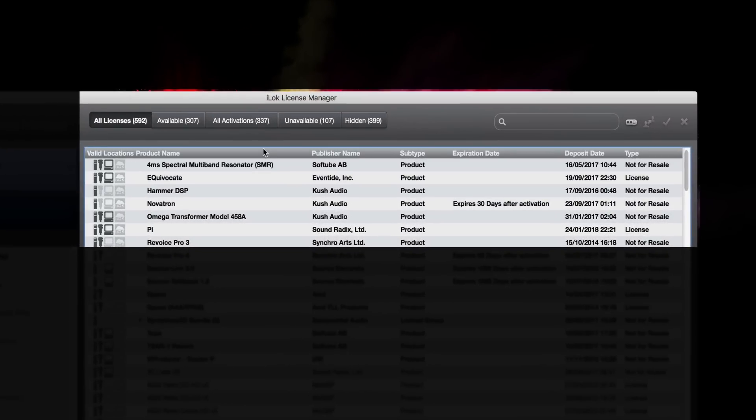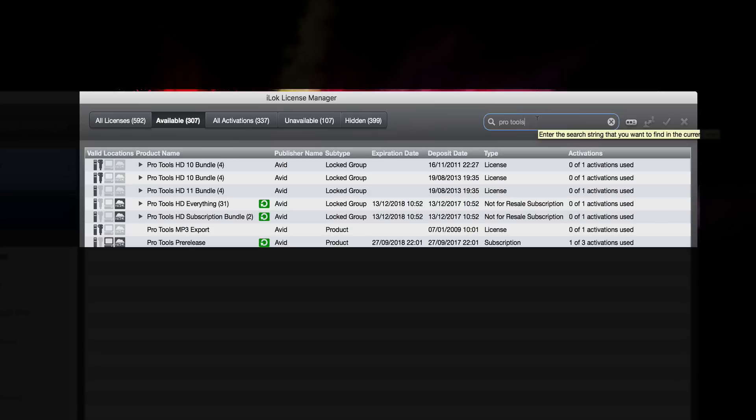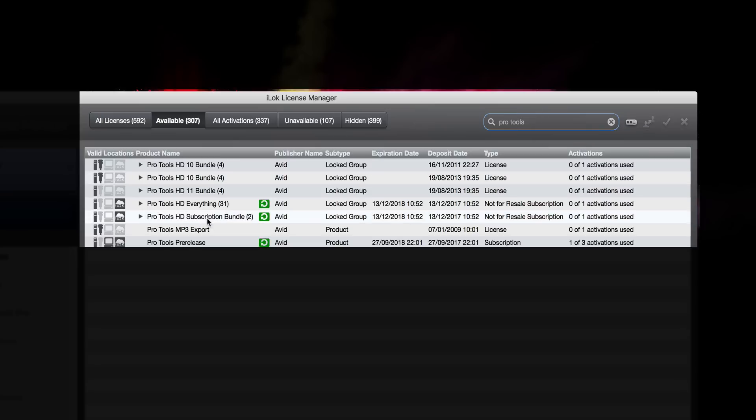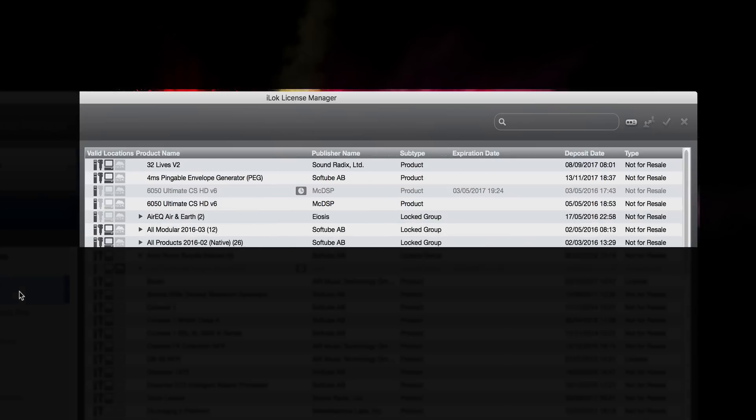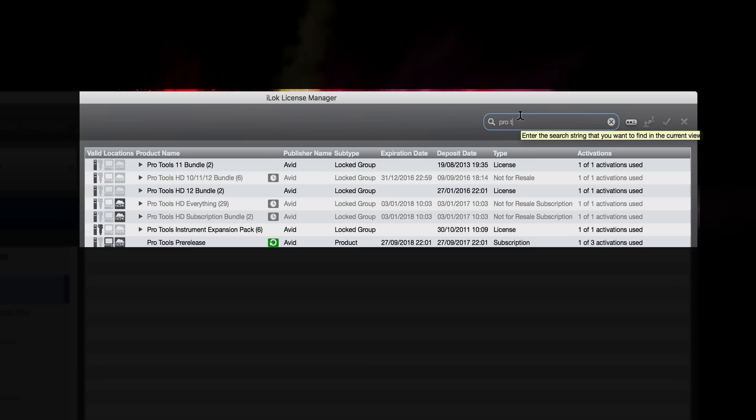I've opened my iLok license manager. I've gone to available. If I go to Pro Tools, as you can see I've got a lot of licenses. You can see I have my Pro Tools HD subscription bundle there. What I want to make sure is that it's available up in the cloud, not sitting anymore on my physical iLok. You can see that's in my available, and then I can look at my actual iLok as well. As I say, 200 activations plus, and Pro Tools is no longer sitting there.